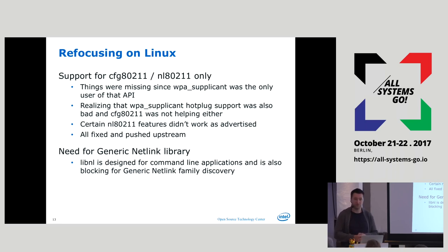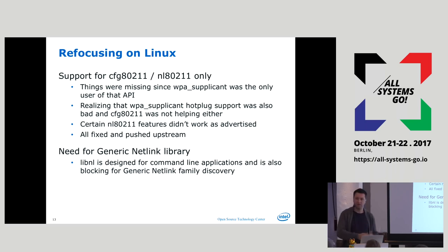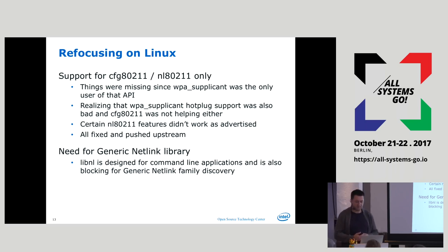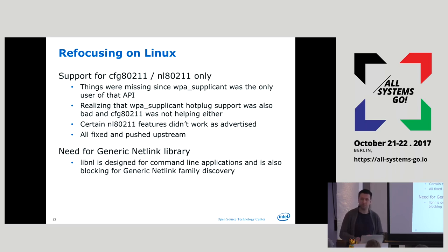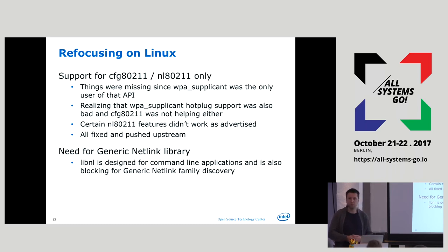It turned out WPA Supplicant actually listened to the network interface coming up, and once it came up, it said 'oh yeah, there might be a new card.' So it didn't ask the kernel to dump the card. Because of legacy with wireless extensions, there was always a wireless interface bound to a network interface, but that doesn't really exist anymore with modern wireless technology. Fixing this was one of the obvious things.